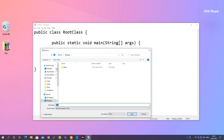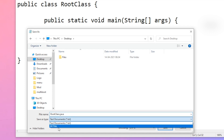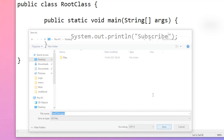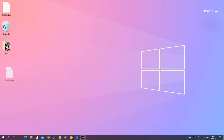Click on File then Save. Choose the Desktop as the save location. When saving a Java file, make sure the file name and the class name are exactly the same — it is case sensitive. In this case the file name should be 'RootClass', and add the .java extension. Set Save as type to All Files, then click Save.